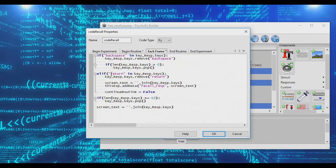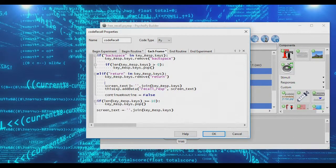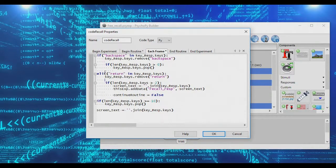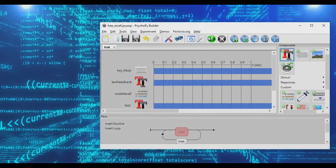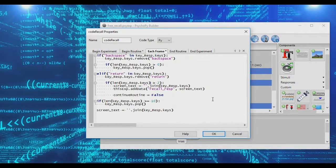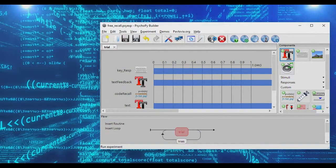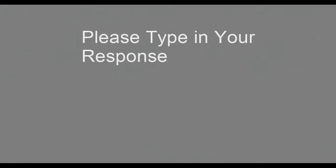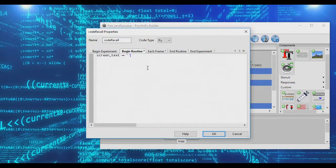You could also set a minimum length restriction. When somebody presses return, check if len(key_response.keys) > 2 before allowing the data to log and the routine to end. If fewer than two letters were entered, the trial won't end. Running the experiment, pressing enter with only one letter does nothing, but once three letters are typed, enter is accepted.